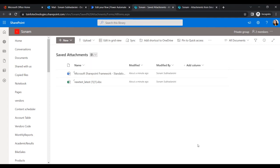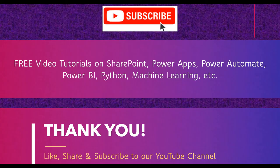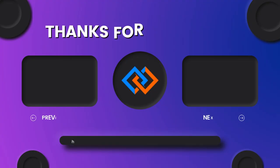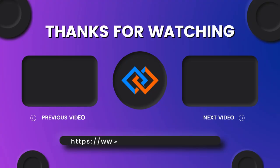This is how we can work with Power Automate parallel branch to store email attachments in both SharePoint locations. For more free video tutorials on SharePoint, Power Apps, Power Automate, Power BI, Python, machine learning, and more, please subscribe to our YouTube channel PS Info Technologies and leave your review in the comment section. Thank you.